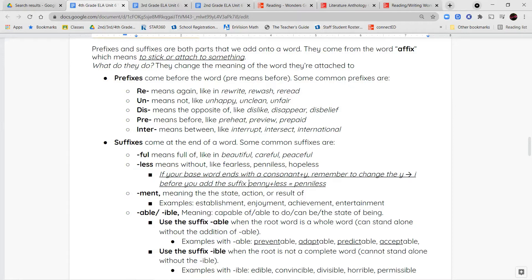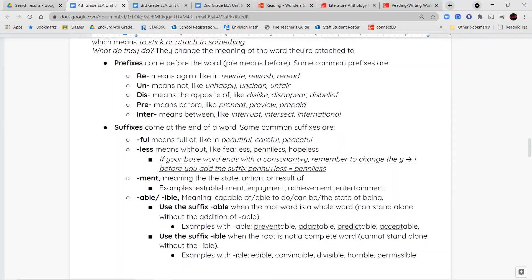Some prefixes we've talked about: re- means again, like rewrite, rewash, re-read. Un- means not, like unhappy, unclean, unfair. Dis- means the opposite of something. Pre- means before. Inter- means between — so interrupt, intersect, international.